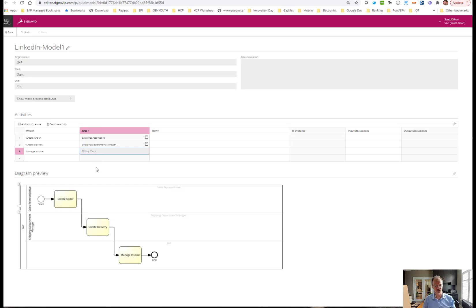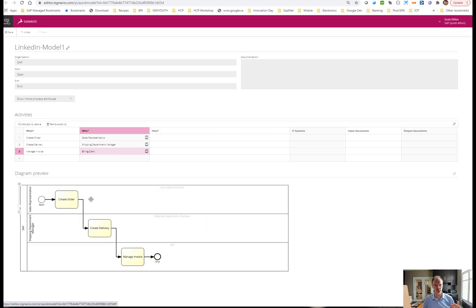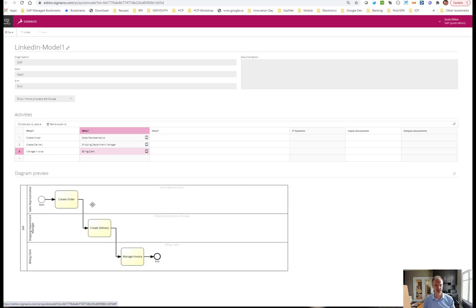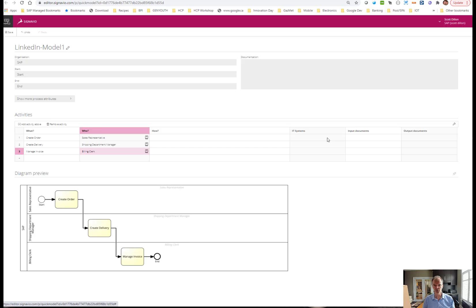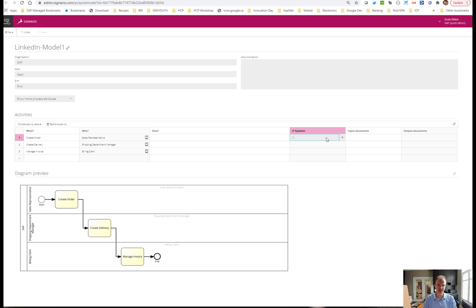As you can see, I'm just selecting entries from the dictionary. Right away, the business process modeling diagram is indicating the three swim lanes with the responsible role potentially. Just to show you one other little thing, perhaps I want to include the IT system.